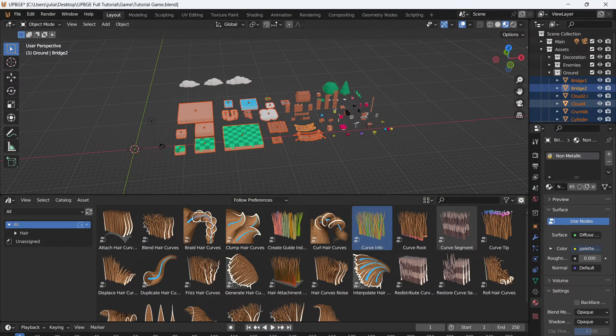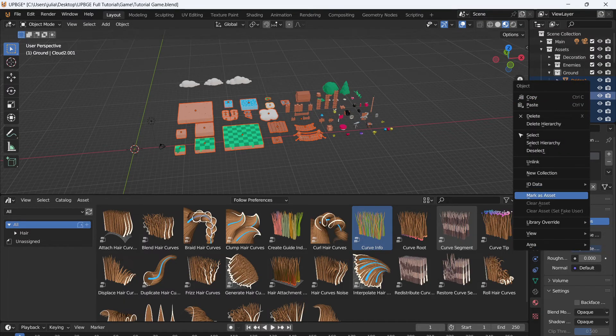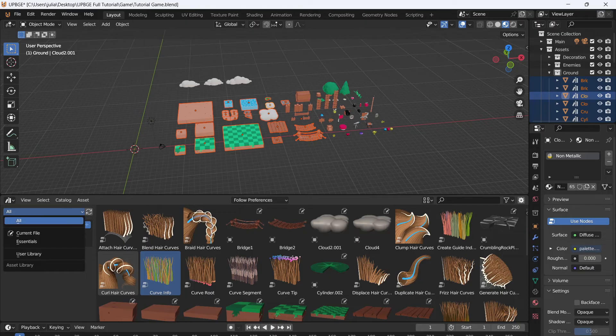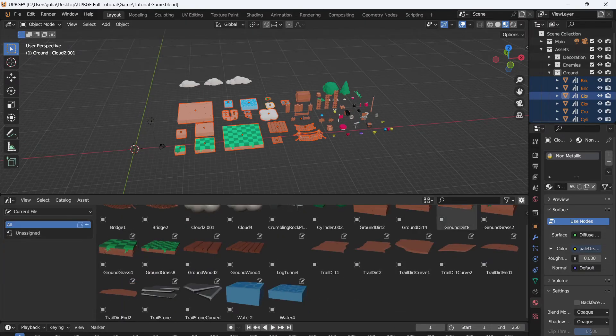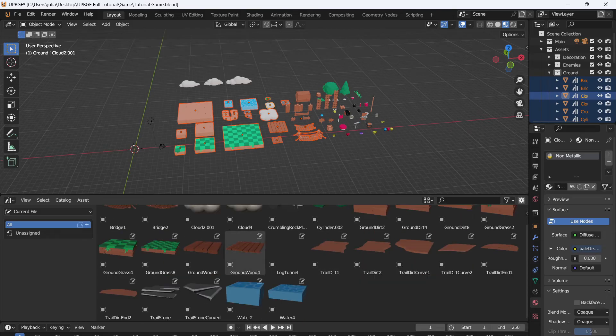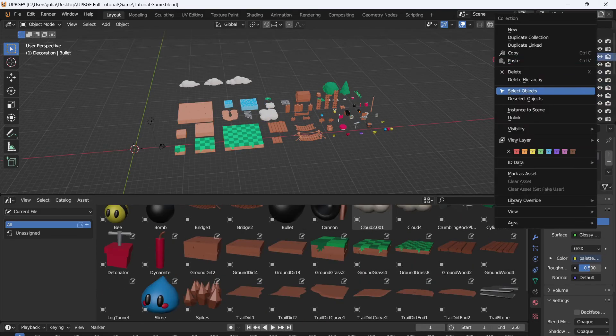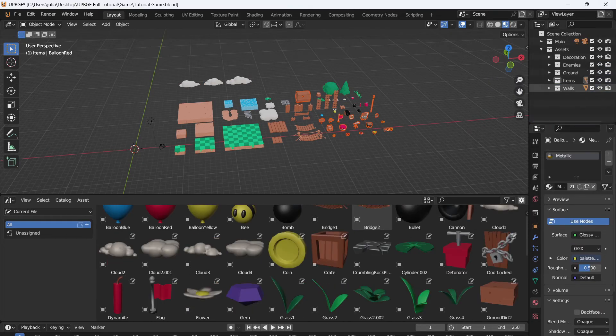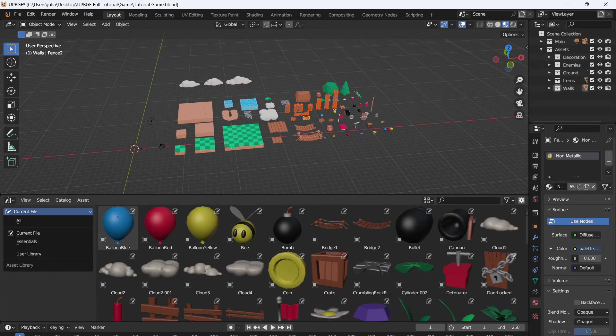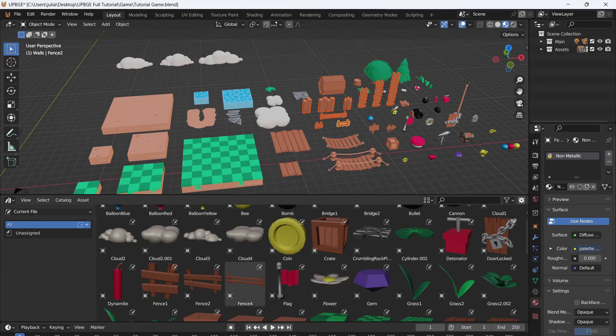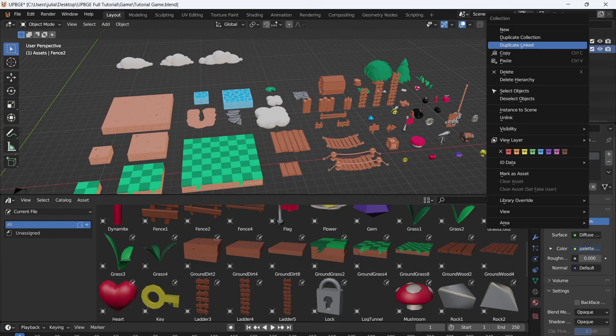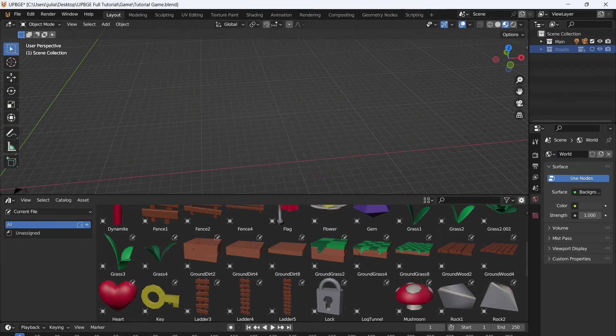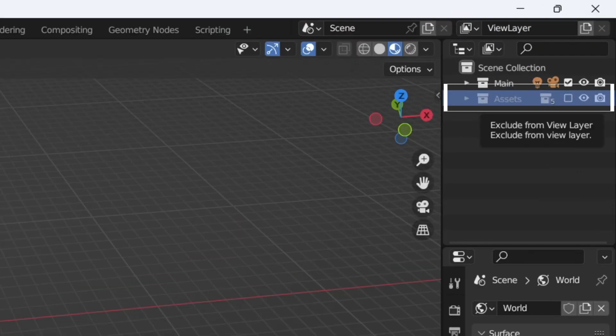Select the assets that you want to add to the library. Then right click in the hierarchy and mark as asset. We can go to our asset file. Go to current file and we will see all of our assets loaded up in this. Now just do this for everything. Now that we have all of these assets in this asset library, we don't need this asset collection anymore. So we're just going to hide it by clicking this little check mark. This will exclude the layer from view and from render.